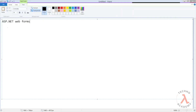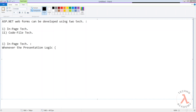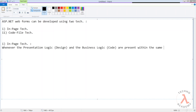ASP.NET web forms can be developed using two techniques. One is the in-page technique and the second one is the code file technique. Whenever the presentation logic, that is design, and the business logic, that is code, are present within the same web form, then it is said to be an in-page technique.